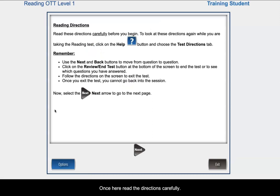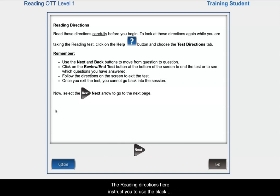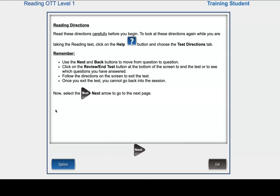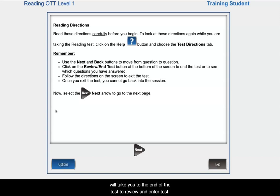Once here, read the directions carefully. The reading directions here instruct you to use the black Next or Back arrows to go to the next question. Clicking on Review and Test will take you to the end of the test to review and end your test.